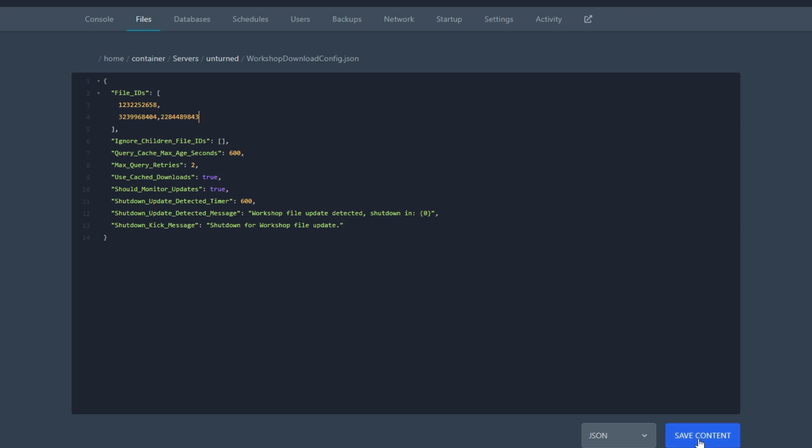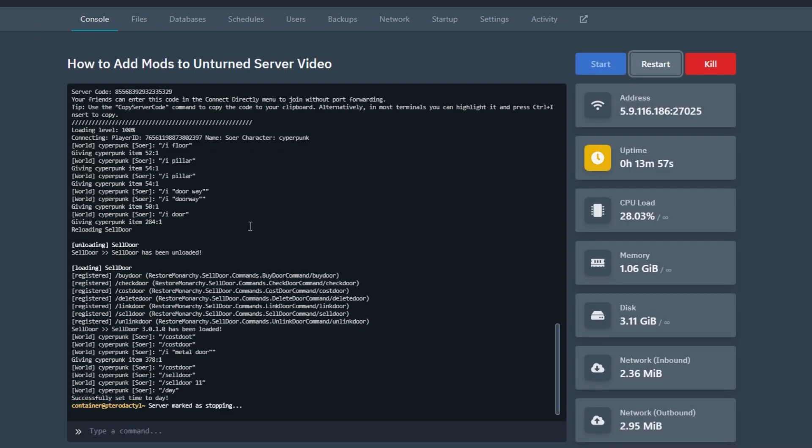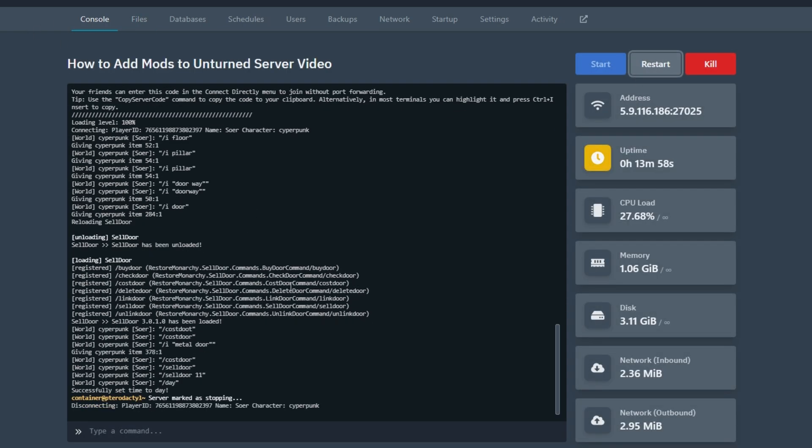Now save, go back to your console, and restart your server once again.